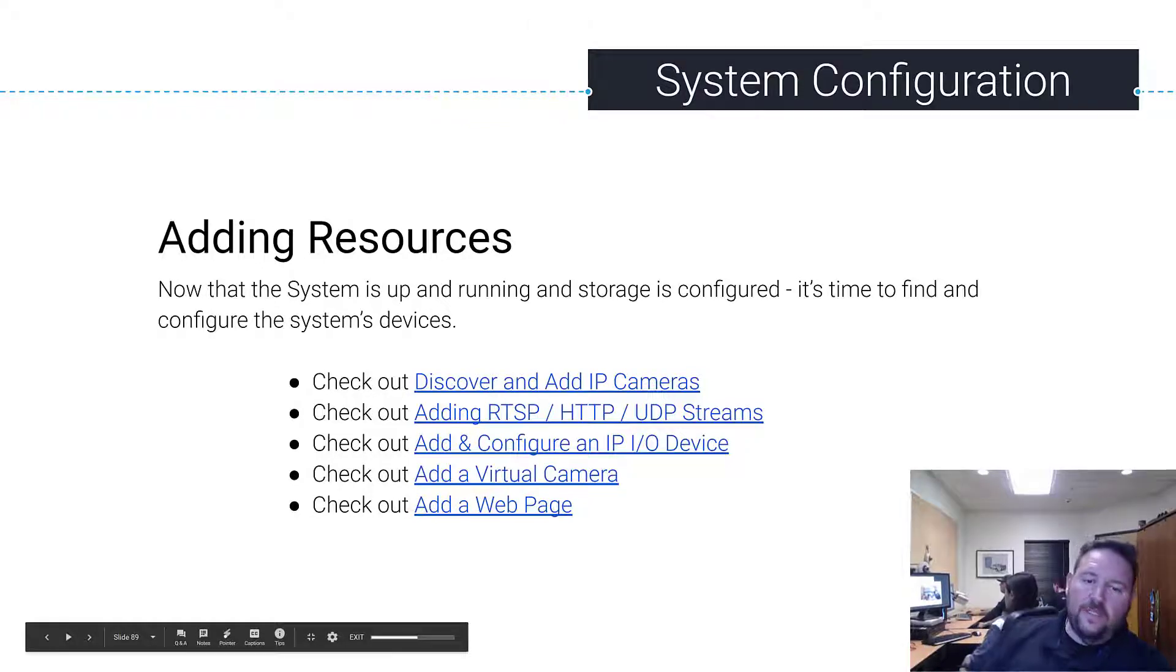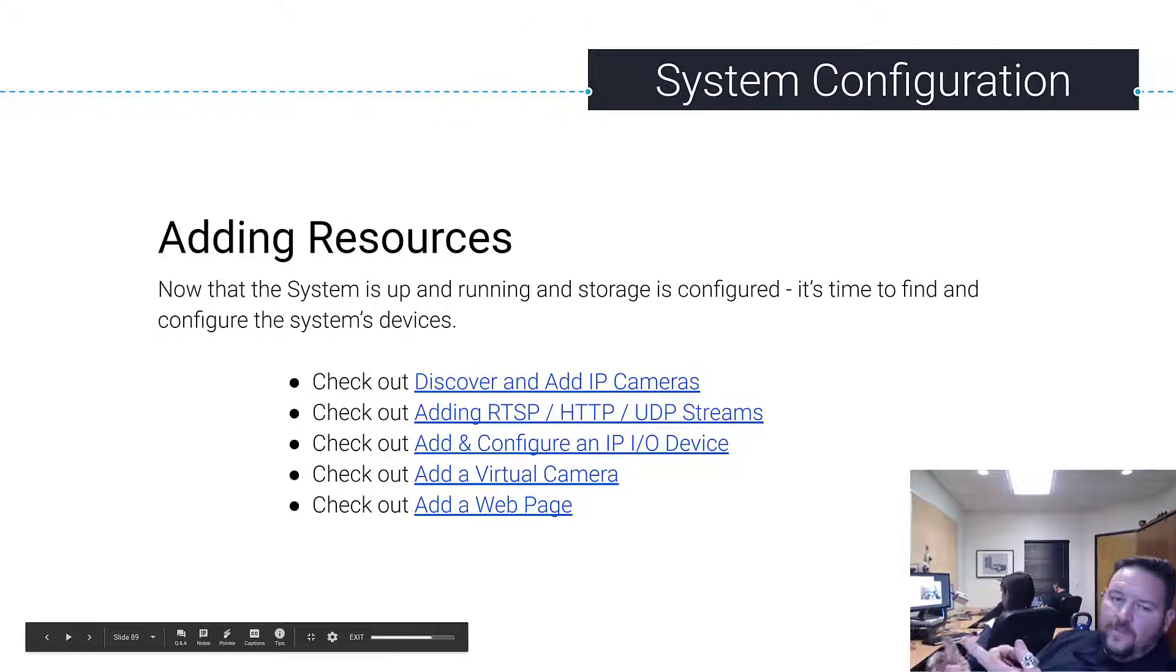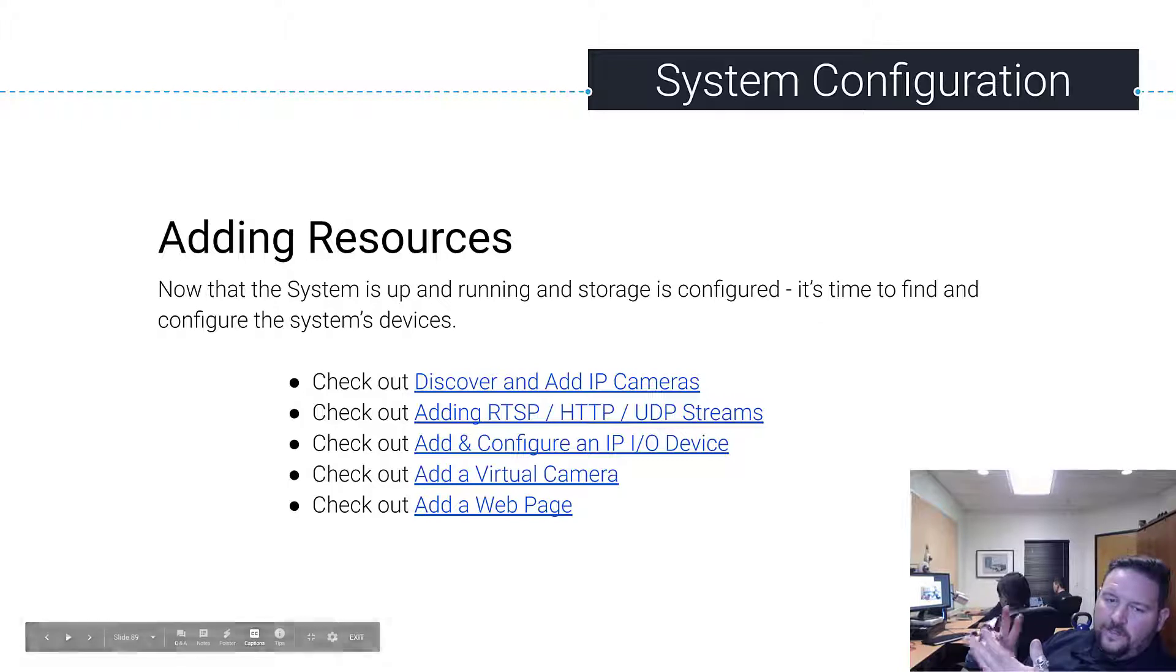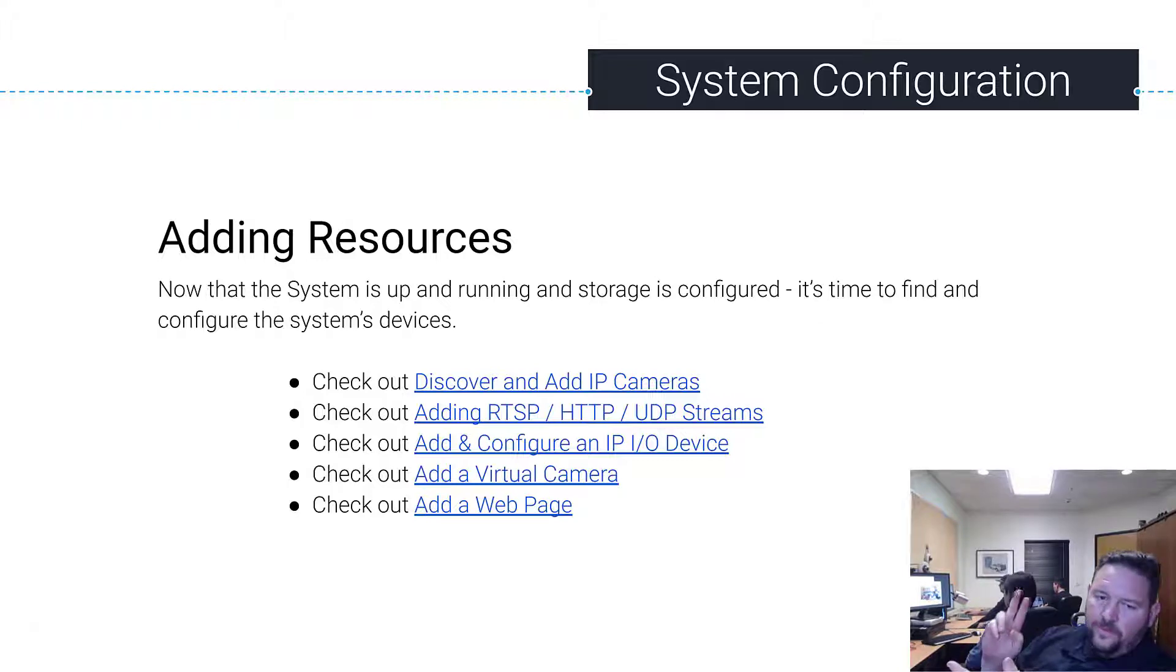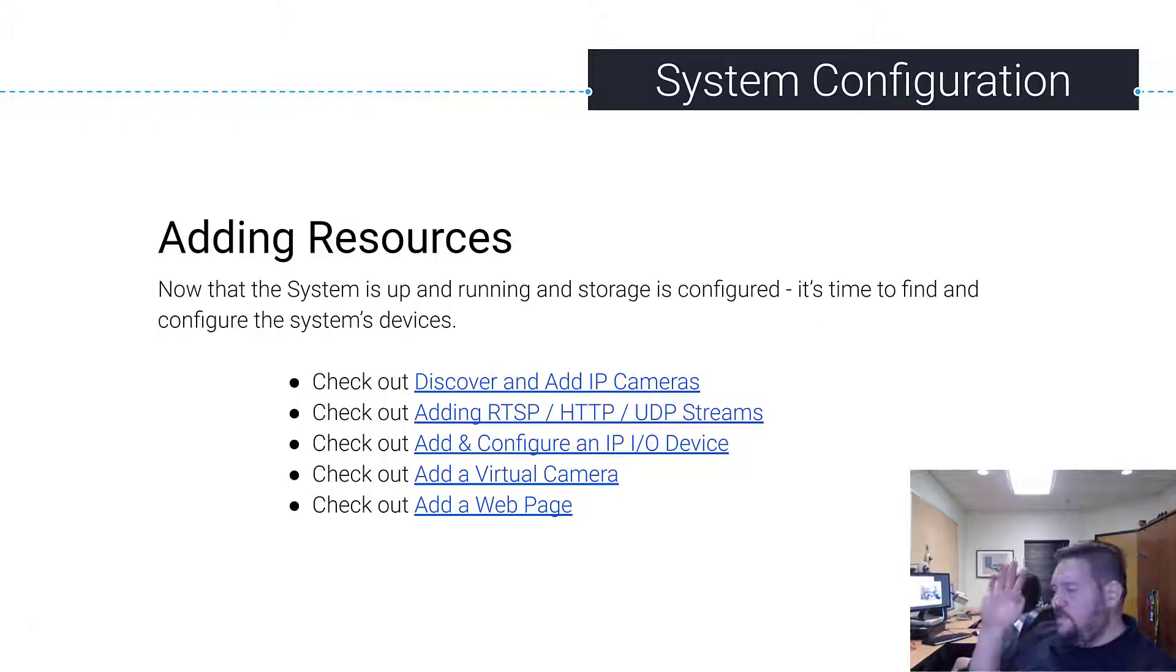All right, so we've discovered and added IP cameras, edit recording, we've added RTSP streams, we've checked out the I.O. devices.